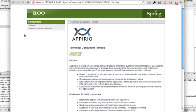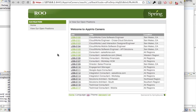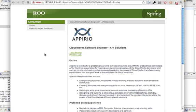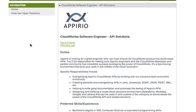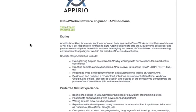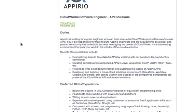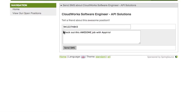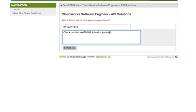Let's go back one, we'll do 105. This is a CloudWorks software engineer API solutions, and you have a friend who may like this. So let's go ahead and tell a friend about this job. So I'm going to click on this right here, it's going to launch a new window. So I've already pre-popped it with my Google Voice account number and a description. So I'm going to hit send SMS.